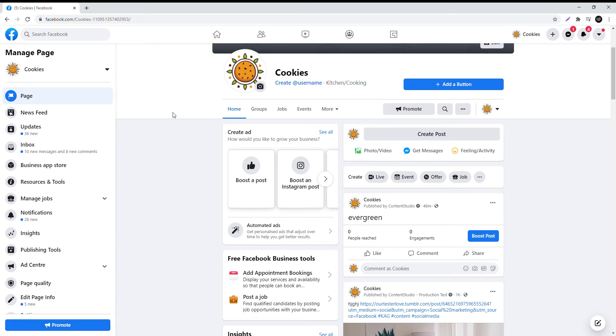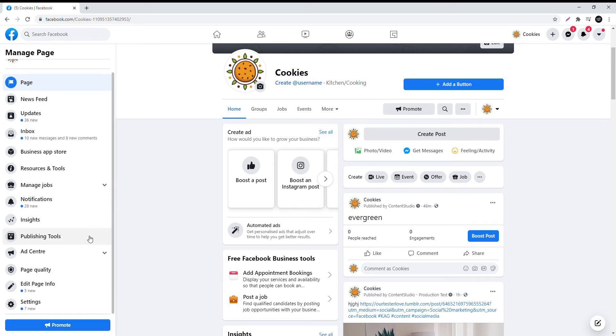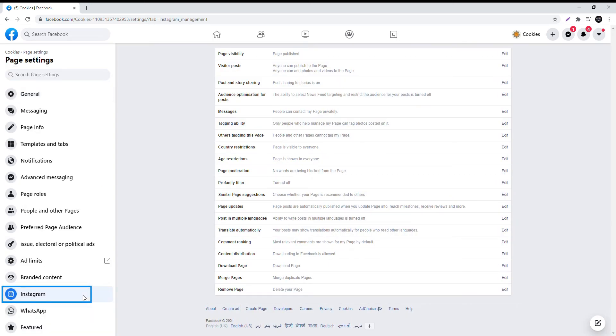In the left column at the end, go to Settings. Here on the left, click on Instagram.